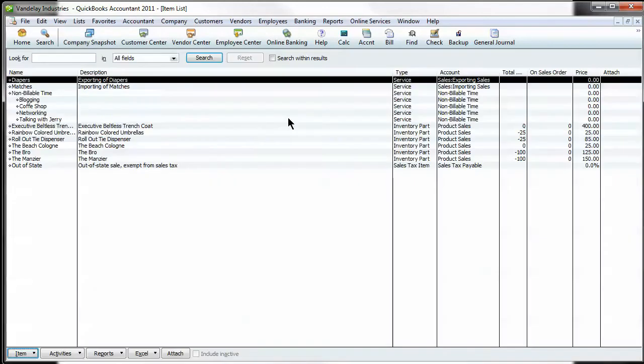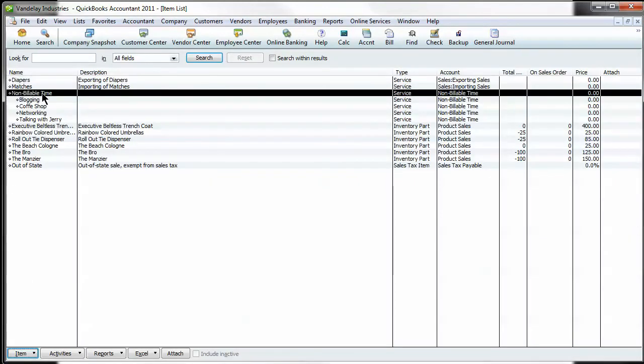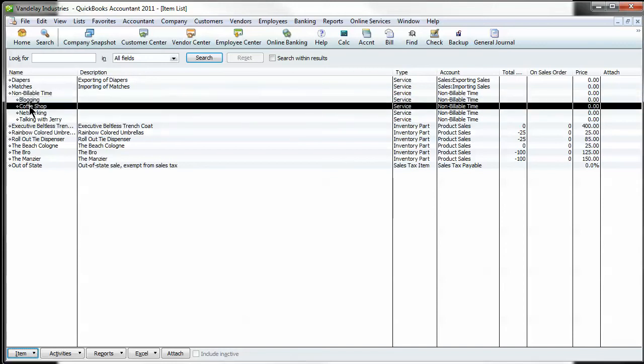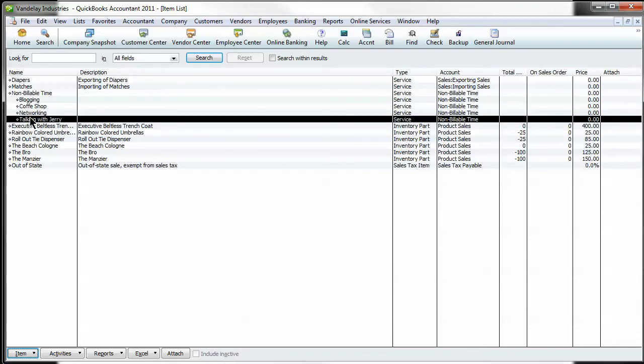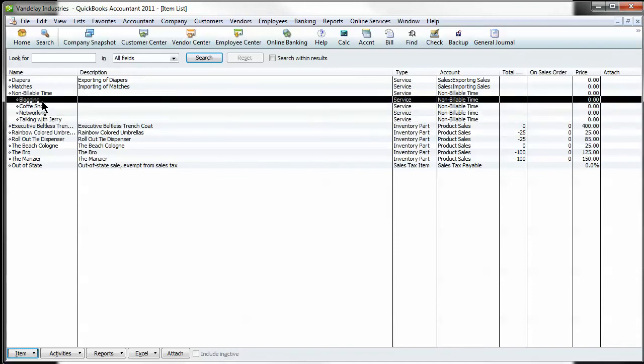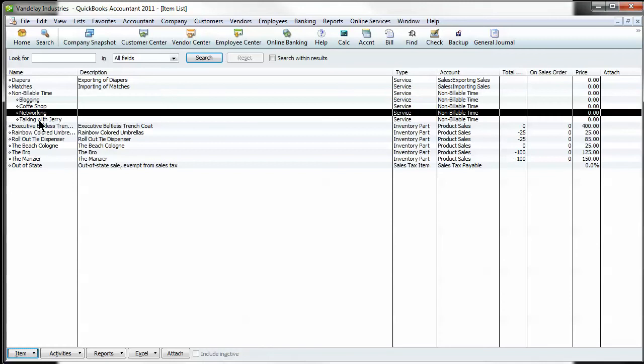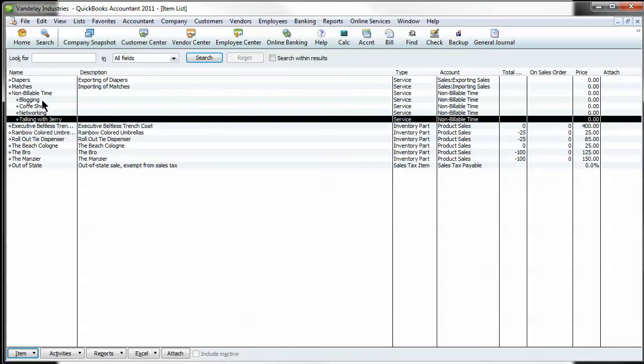You can see that I've gone and entered a couple of different items here. Non-billable time as a parent item, and then under it I've added a couple of different non-billable time items. You can make this whatever you want. Typical ones are networking and blogging, how are you bringing in business, what stuff that you can't link to a particular customer and bill them for. So we've got a few items here: blogging, coffee shop networking, talking with Jerry. Think about the non-billable items you want to track and set them up.